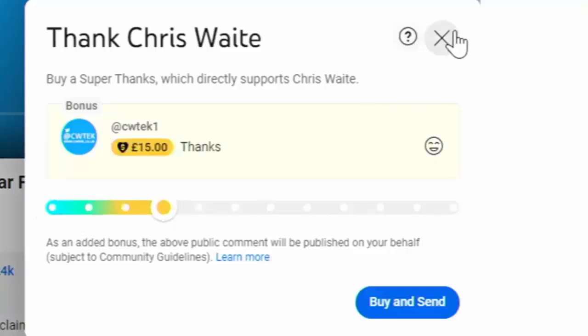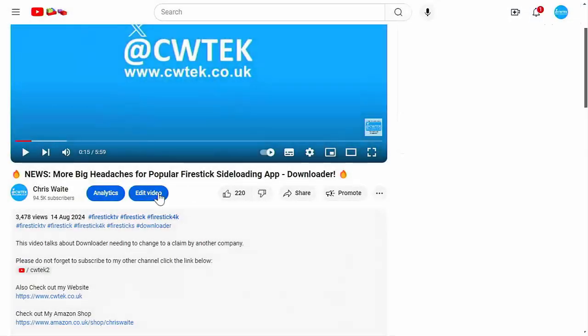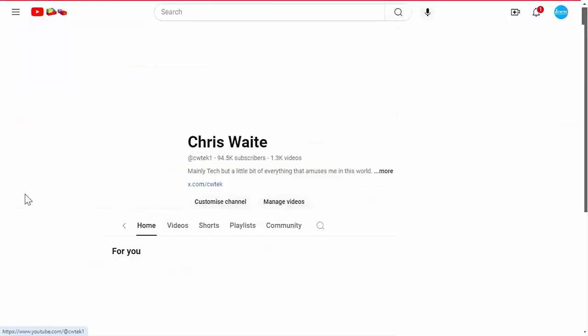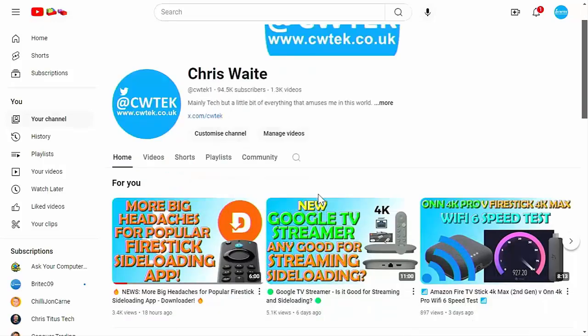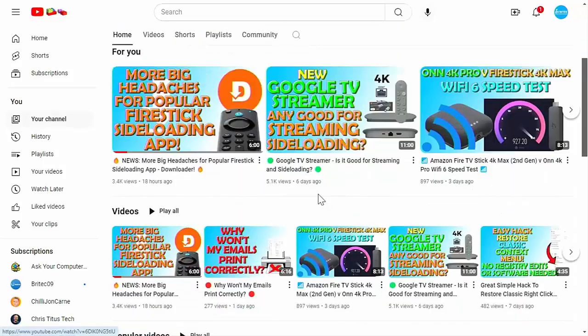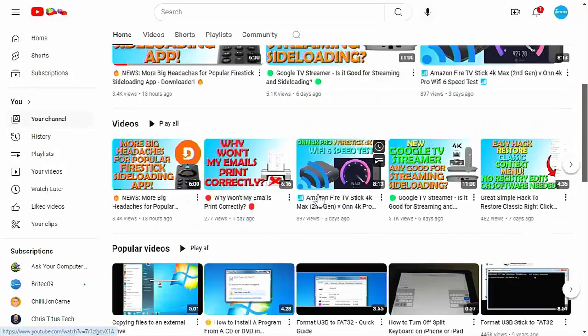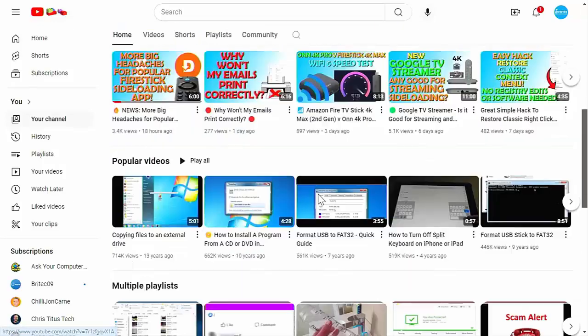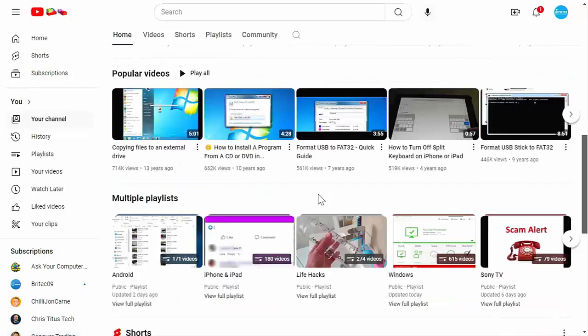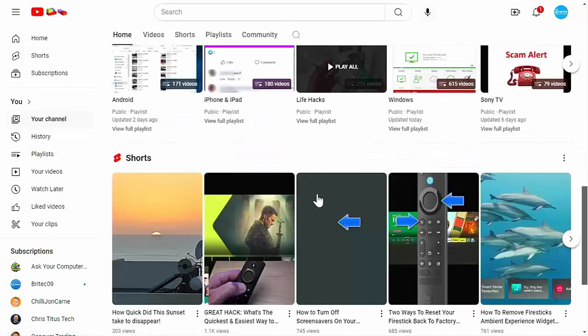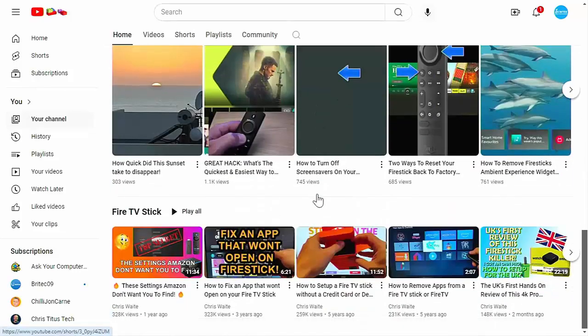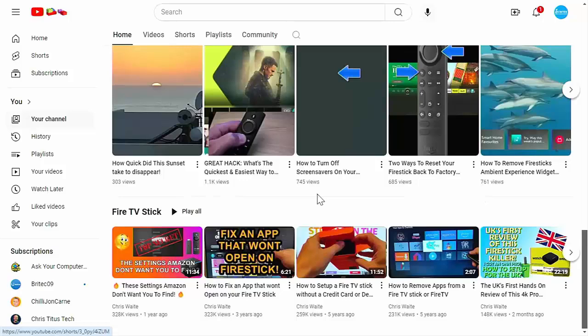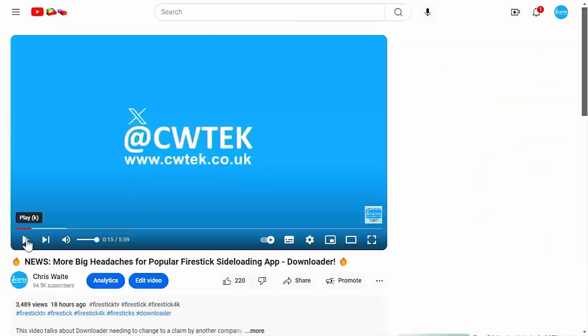And whilst you're at my YouTube channel, why not stick around? I've got thousands of other videos for you right here, right now, covering all sorts of subjects. Hopefully whilst you're here, you're going to find something to educate you, entertain you, amuse you, and maybe even save you some time and money.